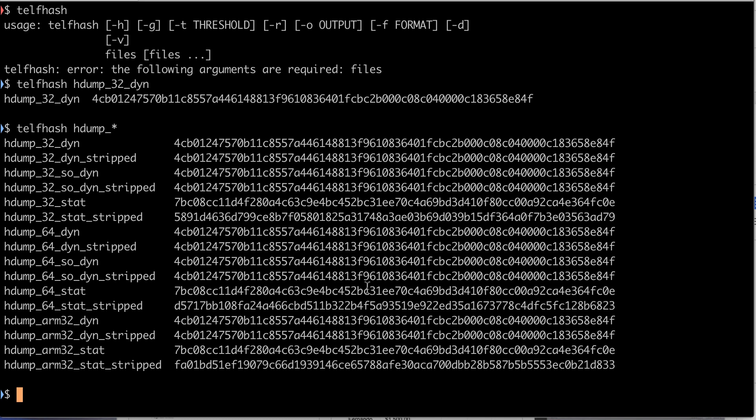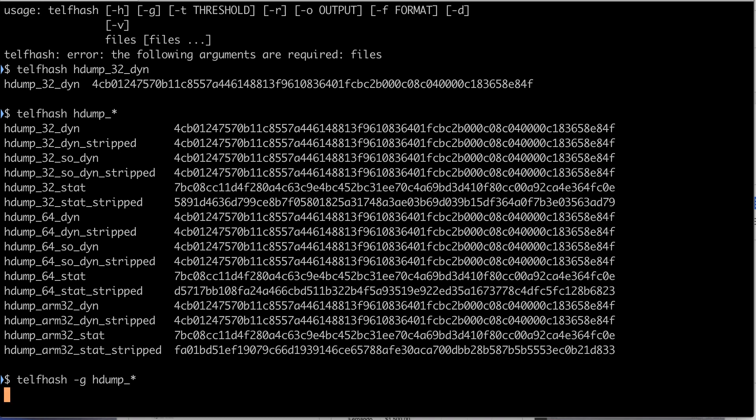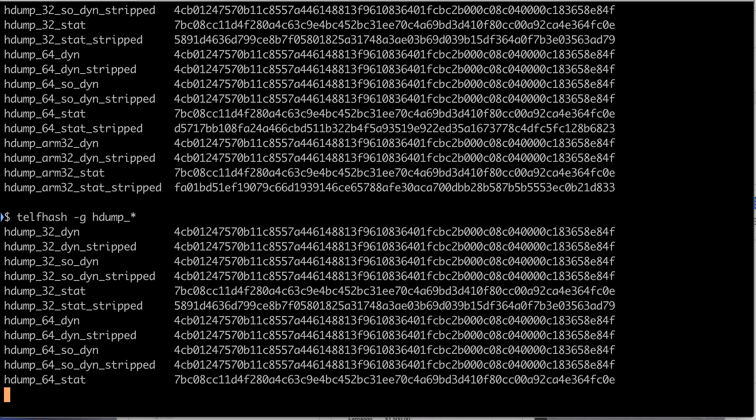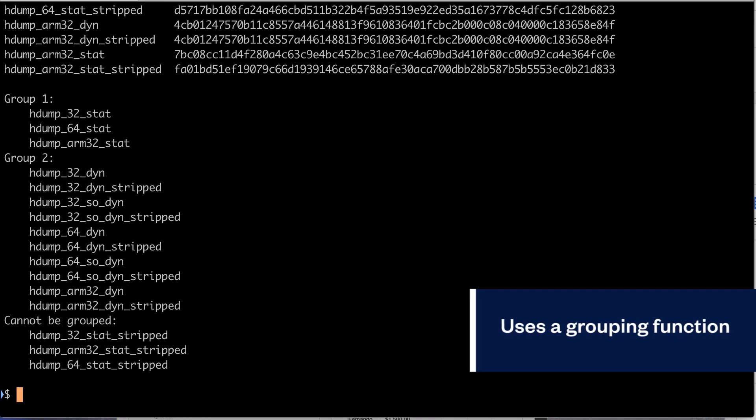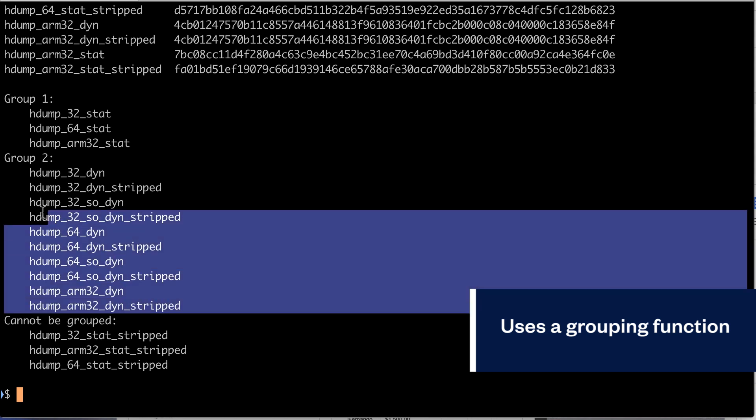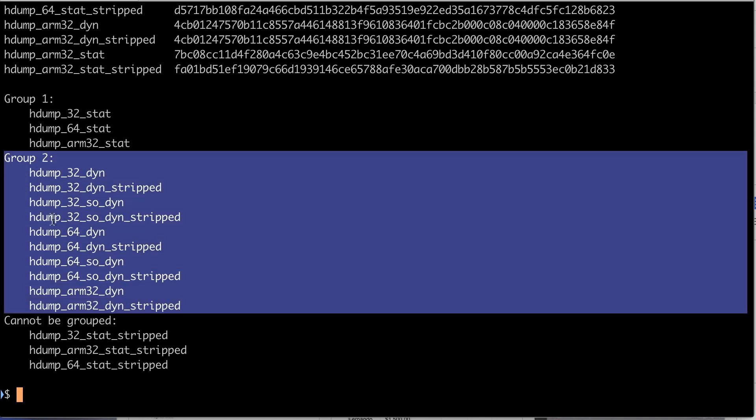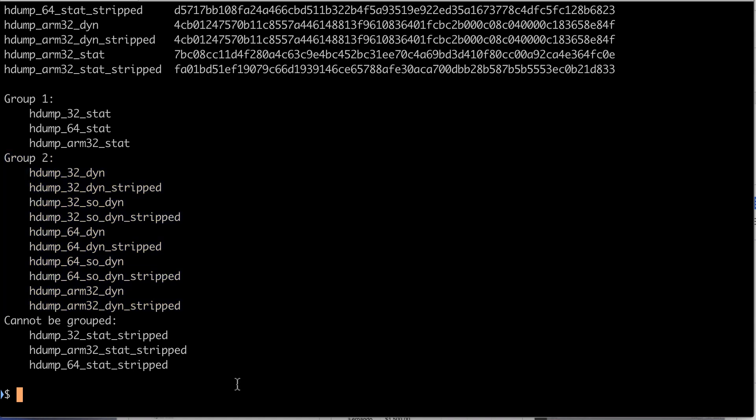We can also use the -g flag, which is the grouping function of Telfhash, and then we can see what binaries match each other. In group two, which is the biggest group in this output, we can verify that all the dynamically linked binaries were grouped in a single set.